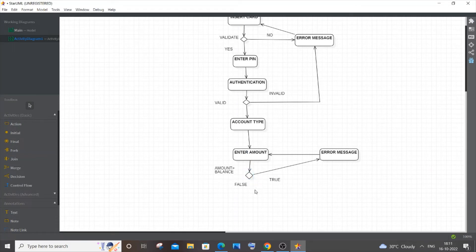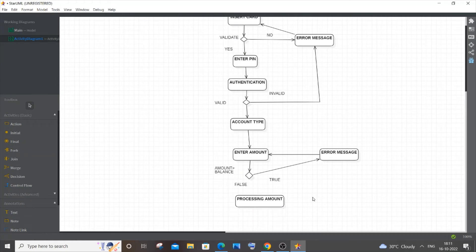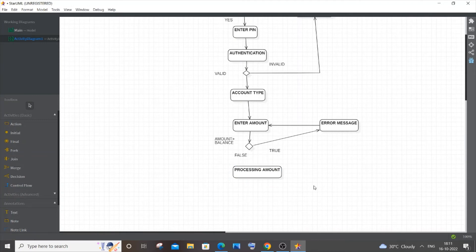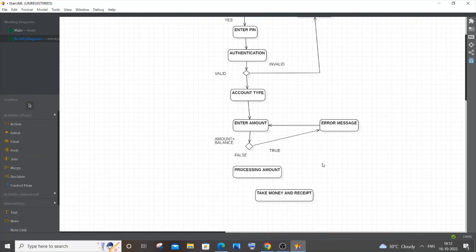If the condition is False — the user entered less than the balance — the transaction is still possible. After this we have 'Processing Amount', where the machine processes and dispenses the money. Then add another action: 'Take Money and Receipt' — the user takes the cash from the slot along with the receipt.